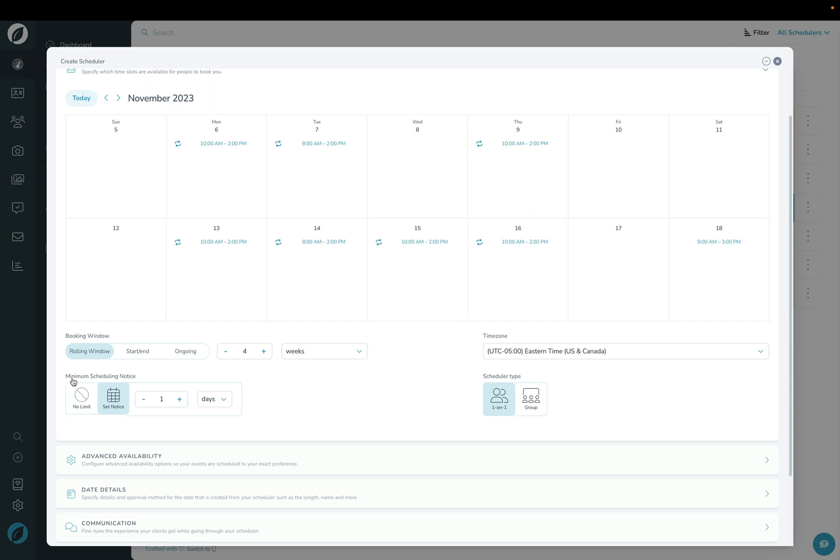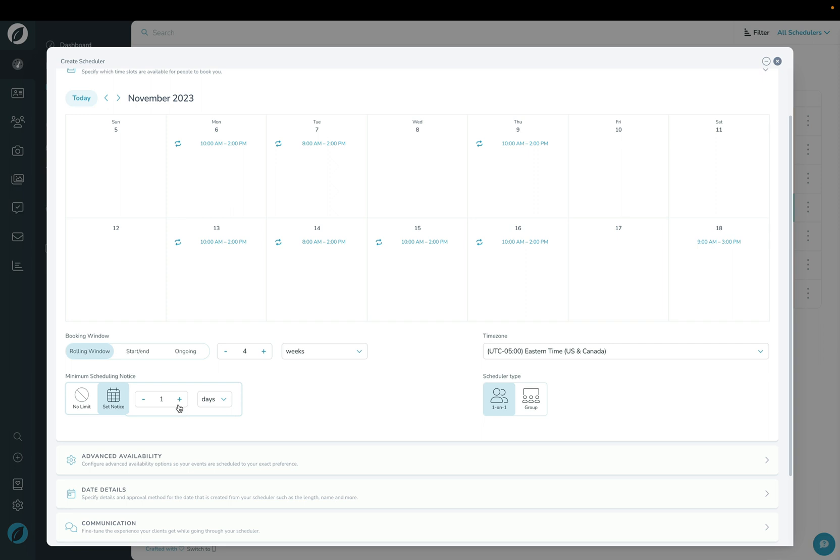The next section under minimum scheduling notice is almost the opposite side of that. That's where you can say, how much notice do I need in order for a client to book a session or book this date with me? Do I want to have no limit where they can book something the same day? Or do I want to build maybe a four days window notice here so that I at least have some notice for when things get put on my calendar?